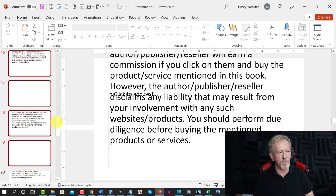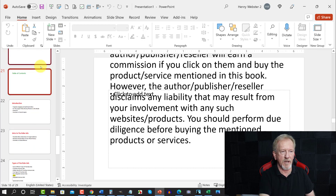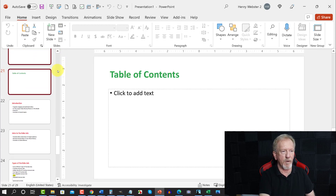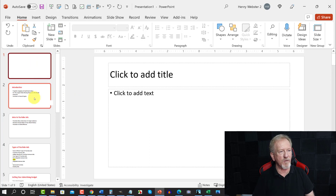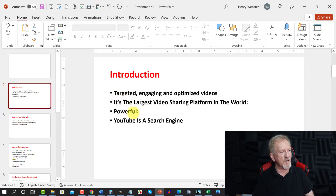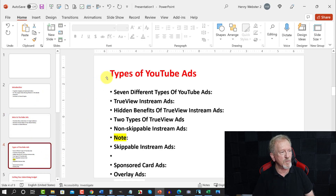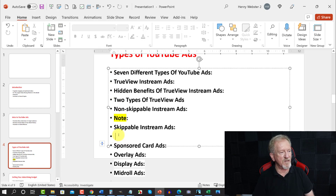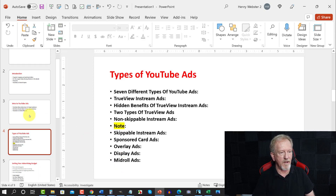It seems to be playing up for a moment — there we are. Once you've selected all the slides you want to remove, hit the Delete key and there we have it. Now we have the slides we want — here's the Introduction as Chapter 1, and the next one is Chapter 2, and you can fix the layout so it fits inside nicely.